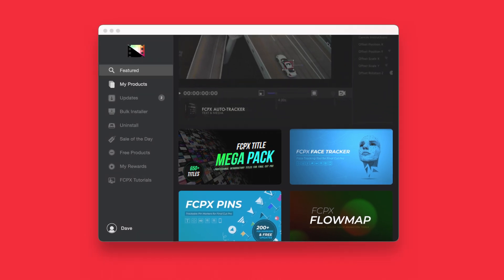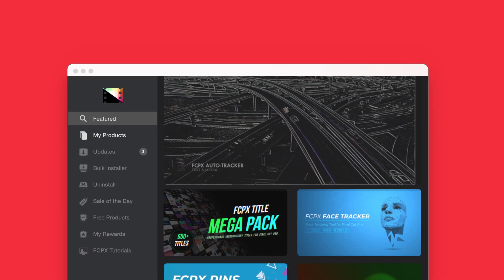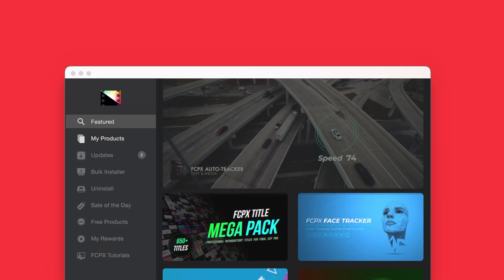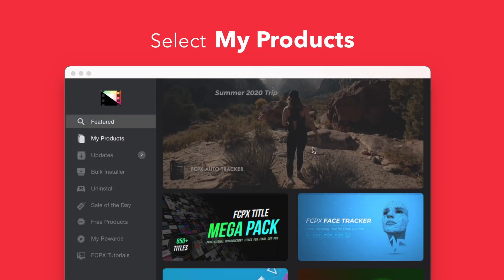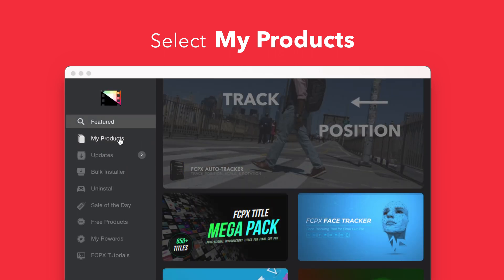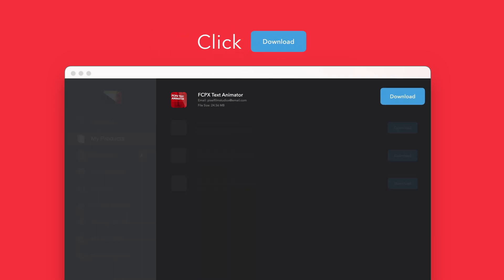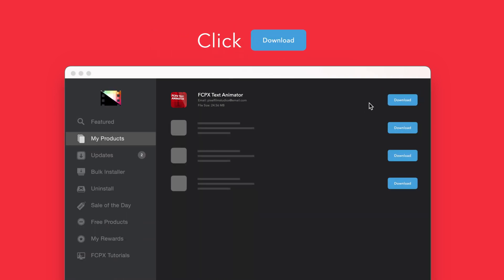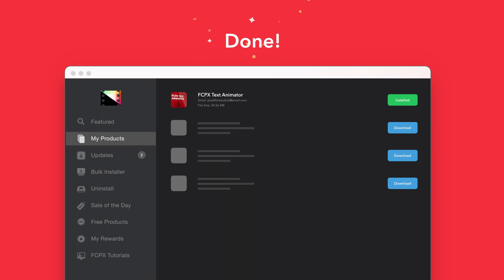To install your products using the store app, select my products in the sidebar. Locate Text Animator and click on the download button to the right. After it's done downloading, select install. Once finished, you're good to go. It's that easy.